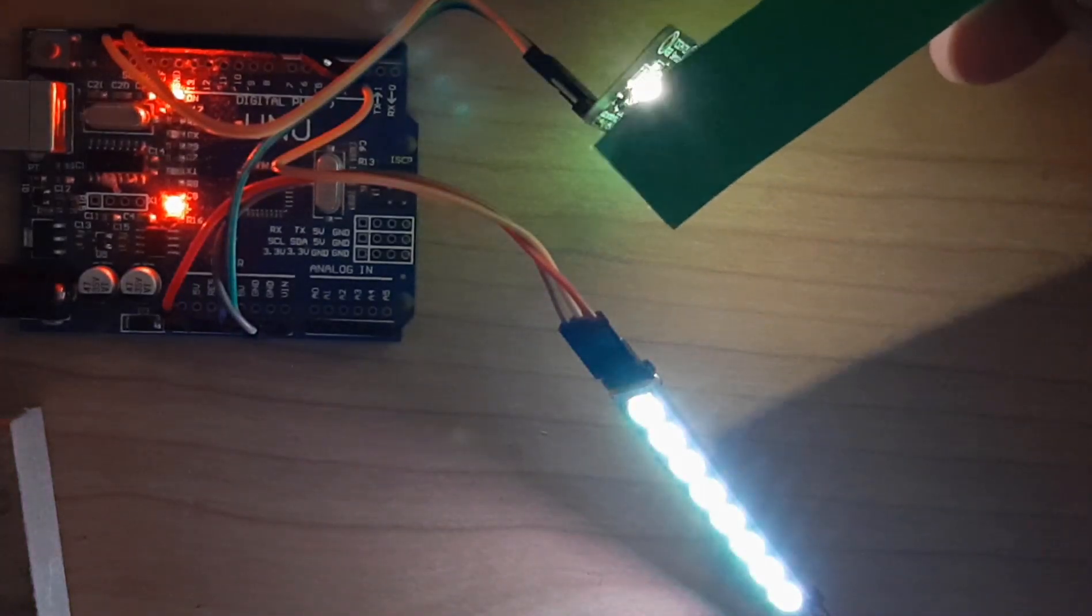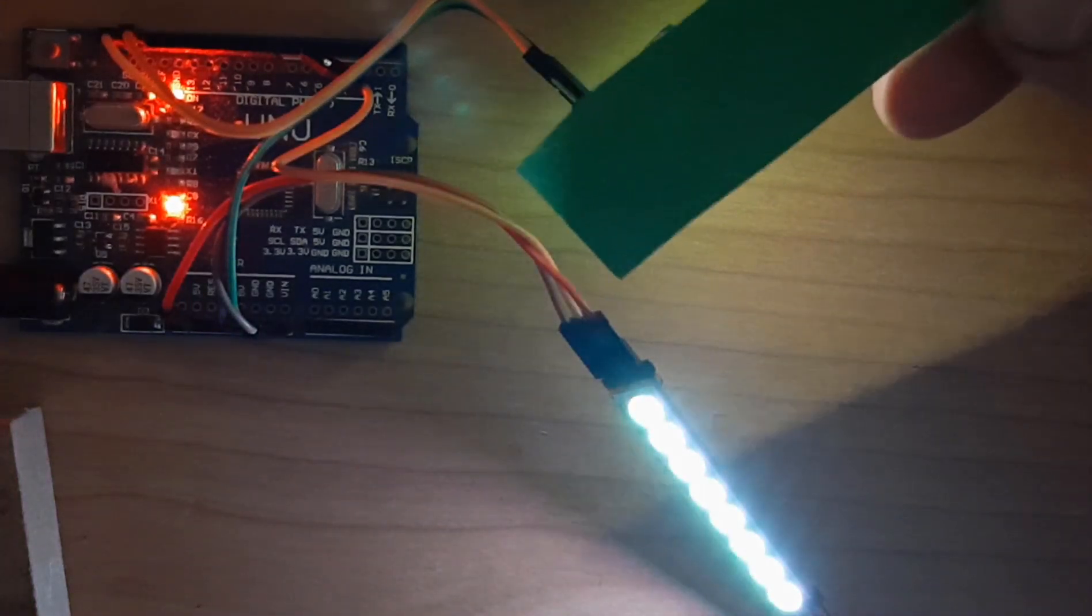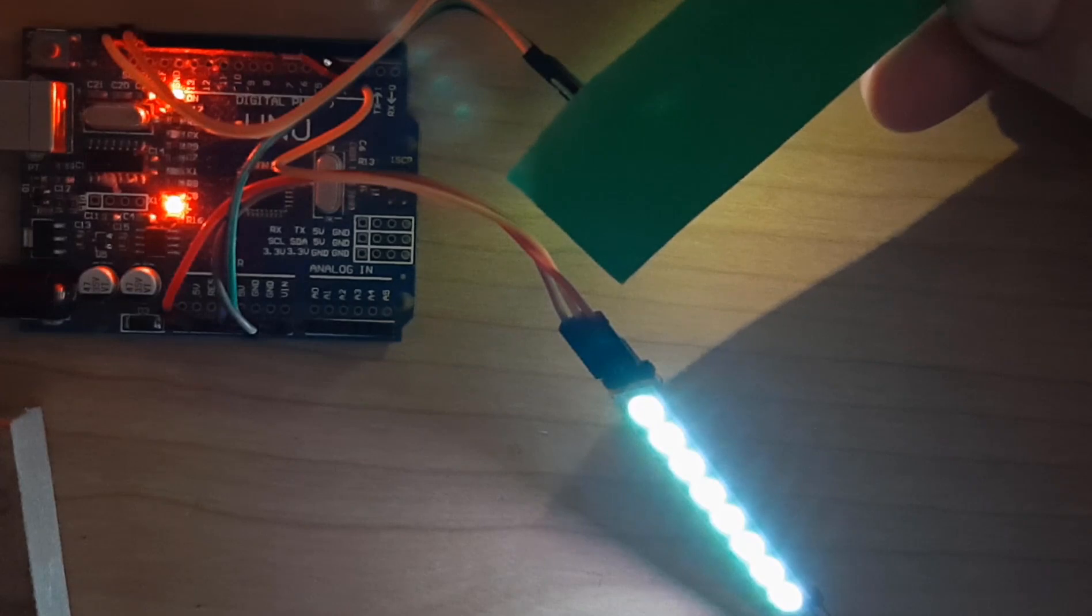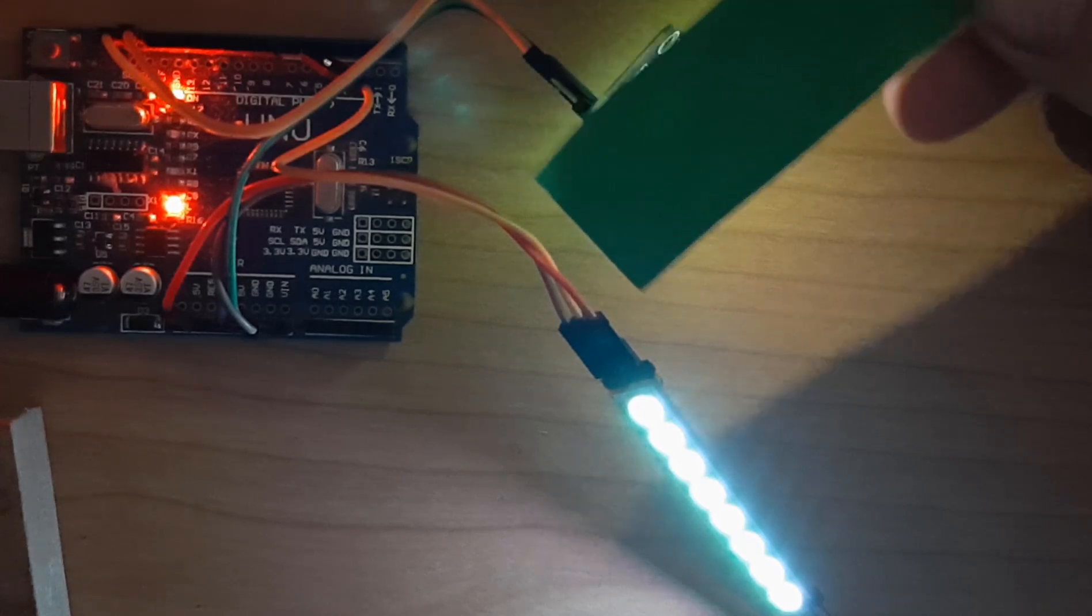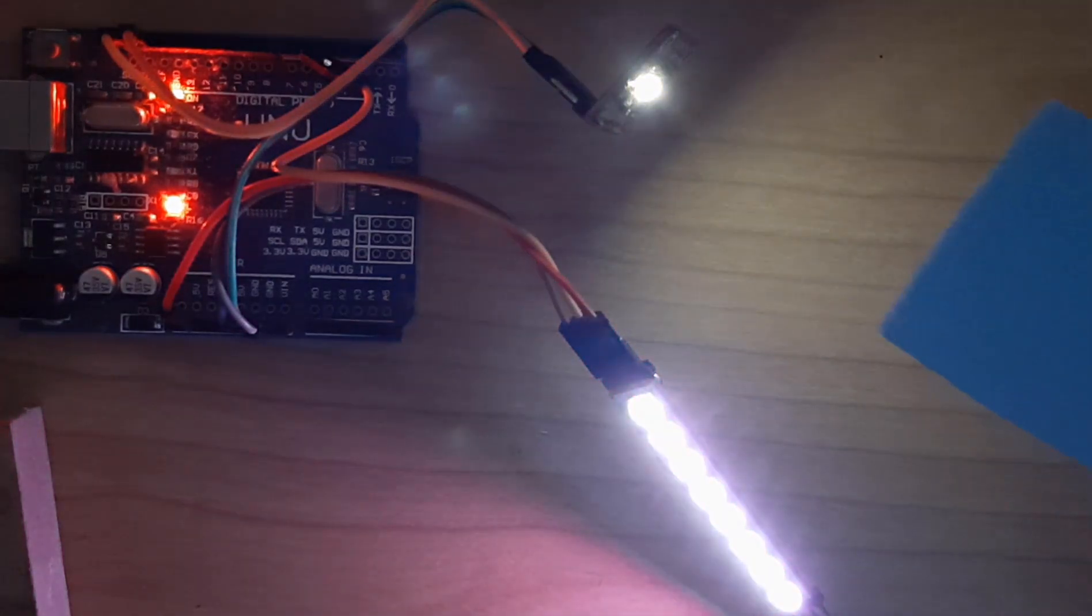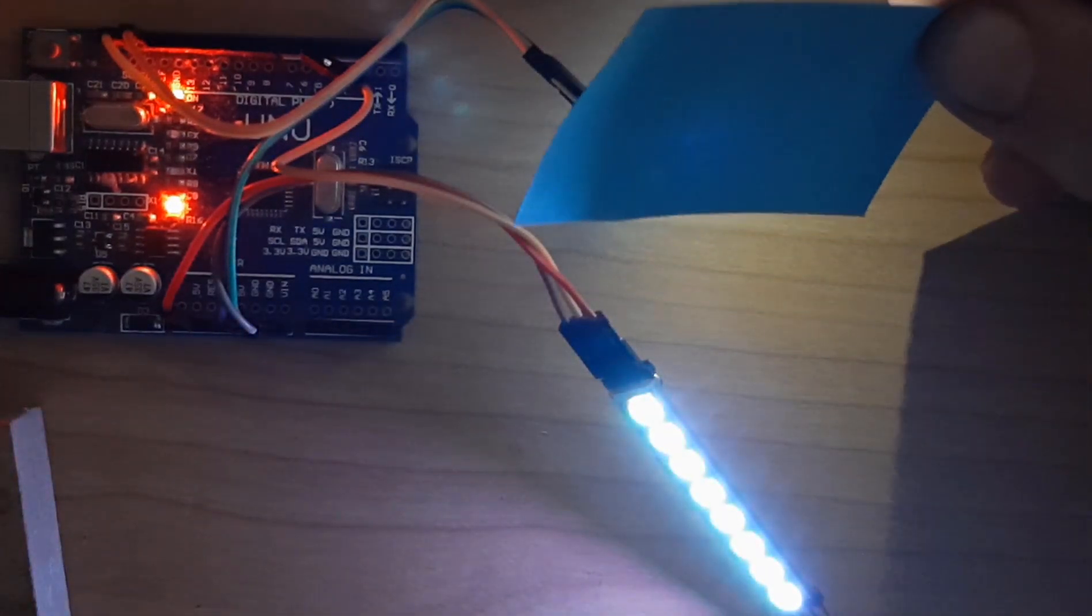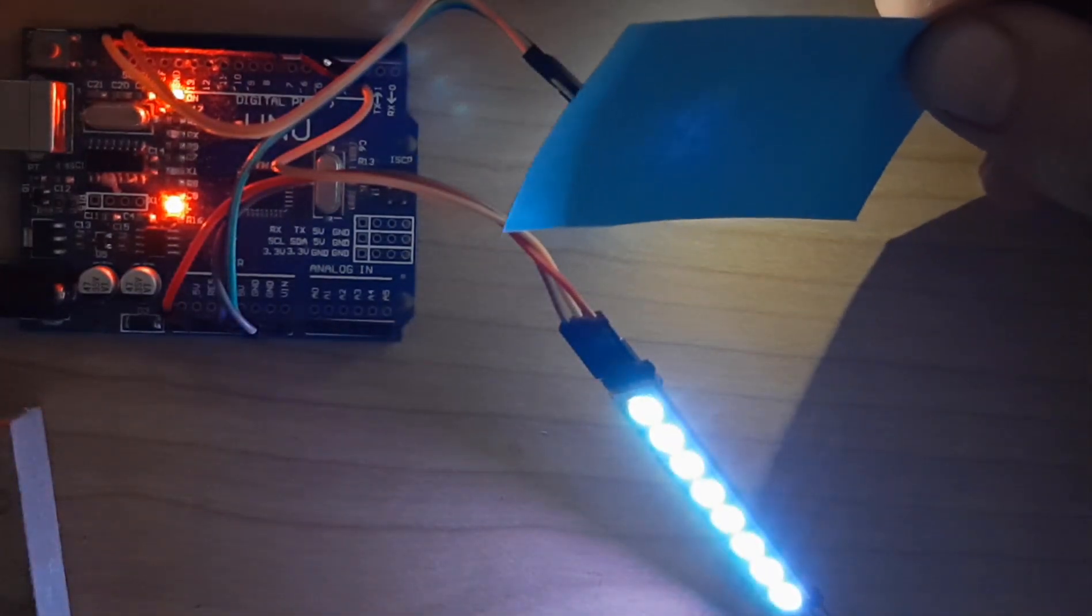Hello, in this tutorial we are going to recognize the color of paper and display this color on the NeoPixels LED stripe.